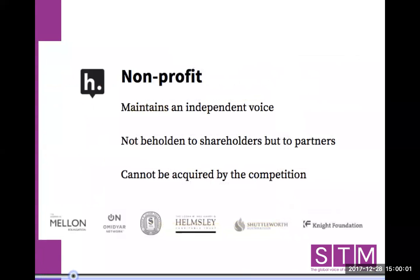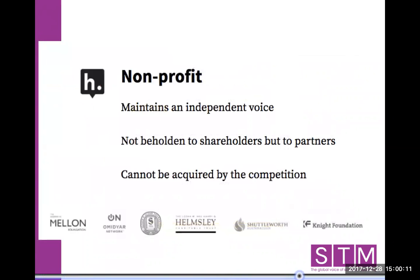Hypothesis is a nonprofit, and we think this is critical for the future annotation ecosystem. We can maintain an independent voice. We're not beholden to shareholders but to our publisher partners, and we cannot be acquired by your competition. We will stay independent.